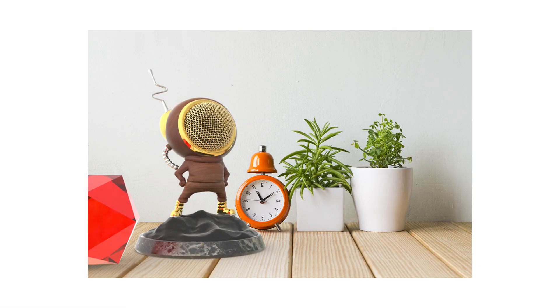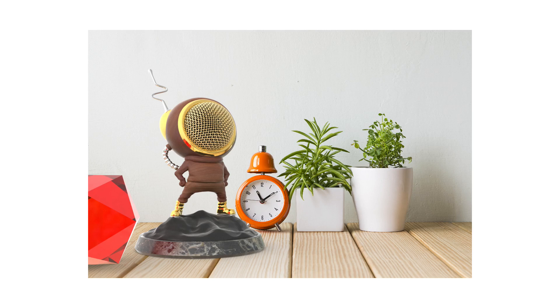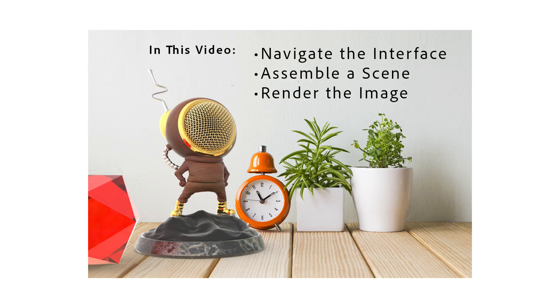Here's an example of a USB speaker that I want to place on a table and make into a product shot for a client's website. In this tutorial I'll walk you through the basics of how to create this scene, and along the way you'll see how to move around the Felix interface, assemble a scene, and render out the final image.